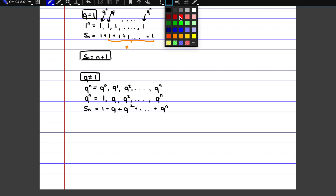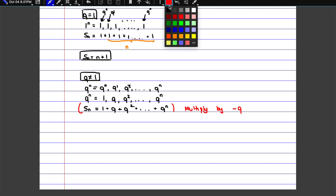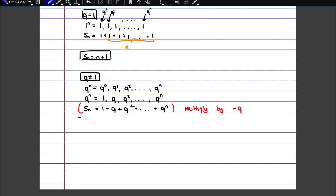First of all, you're going to multiply both sides by negative q. And if you multiply that out, you would take 1 times minus q, so minus q. q times minus q would become minus q squared. q squared would become negative q cubed, and so on. Notice how everything on the right side becomes negative and the powers go up by 1. So for the last one, that would become q to the n plus 1.